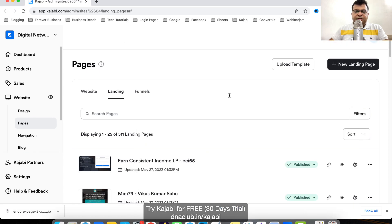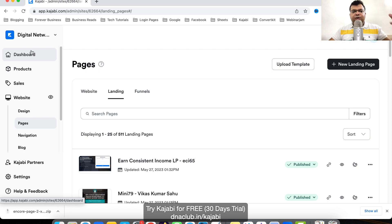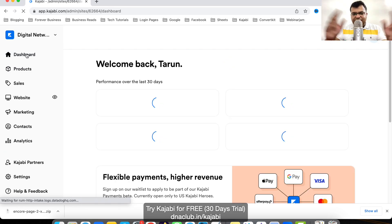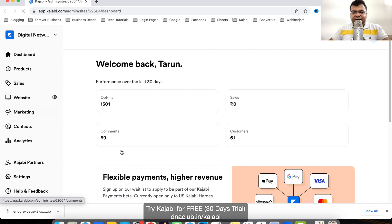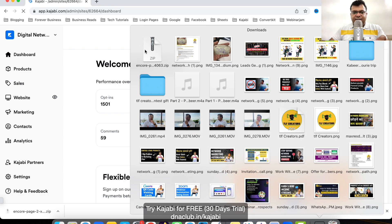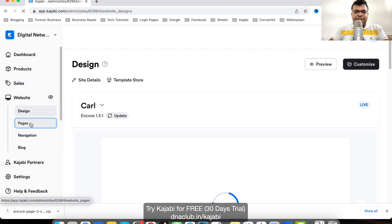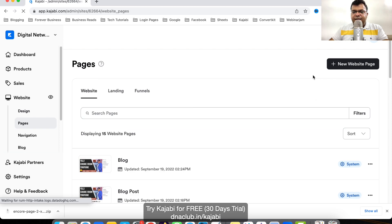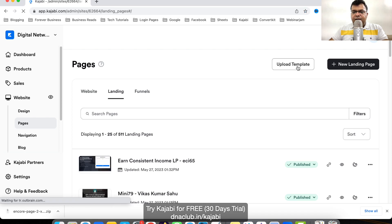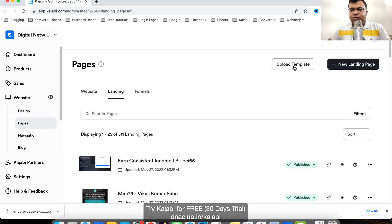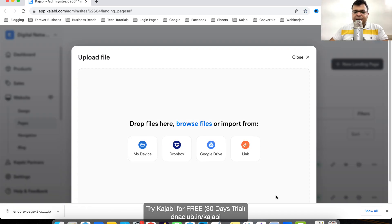Now suppose I want to import it into another Kajabi account. I just have to send this zip file to that person. In that account, go to Website, then Pages, then Landing Pages, and there is an option called Upload Template.